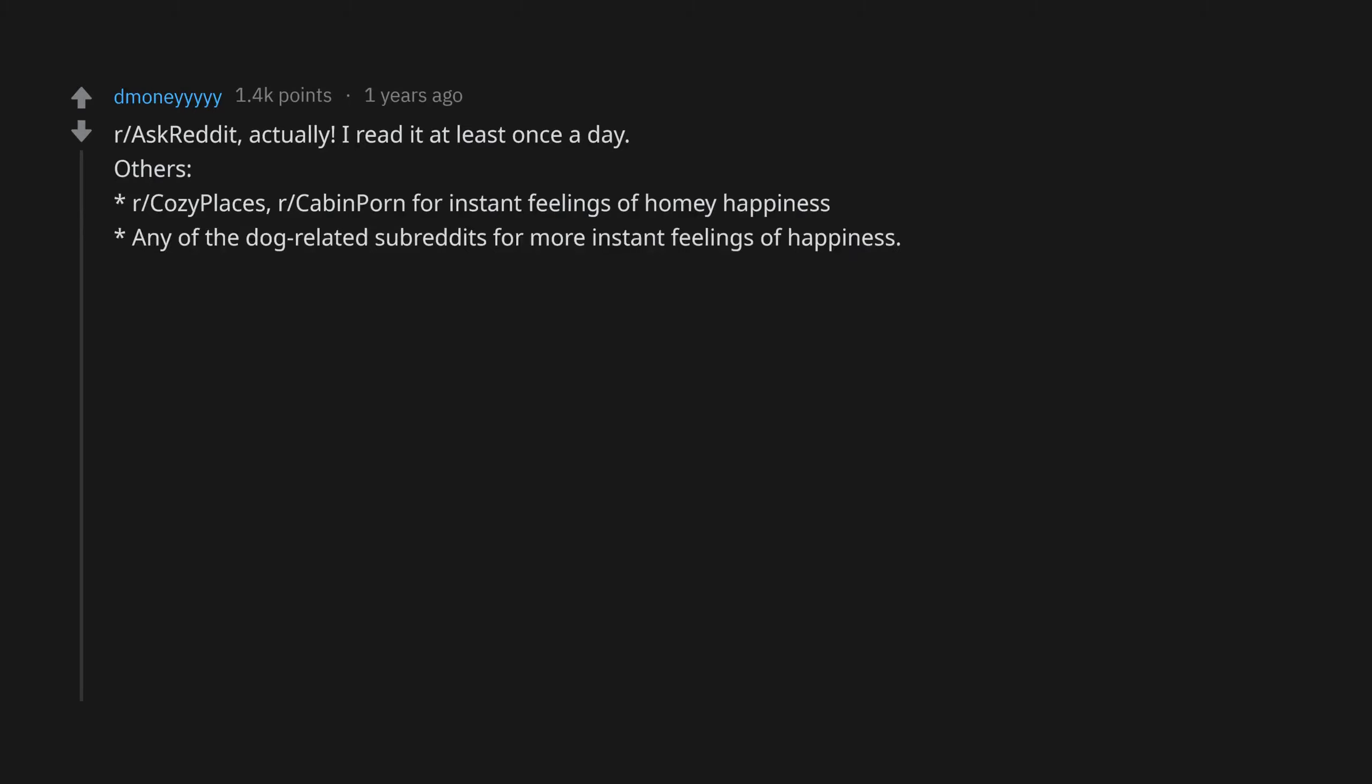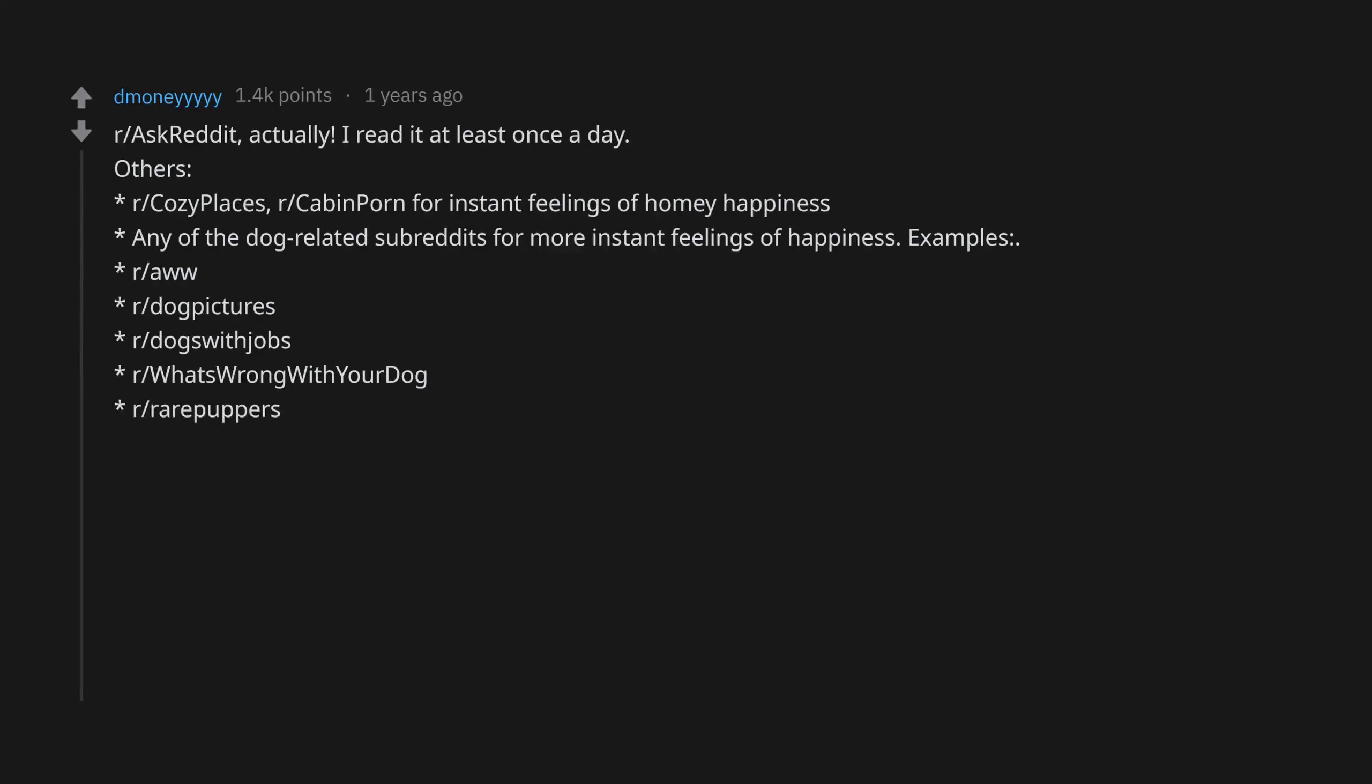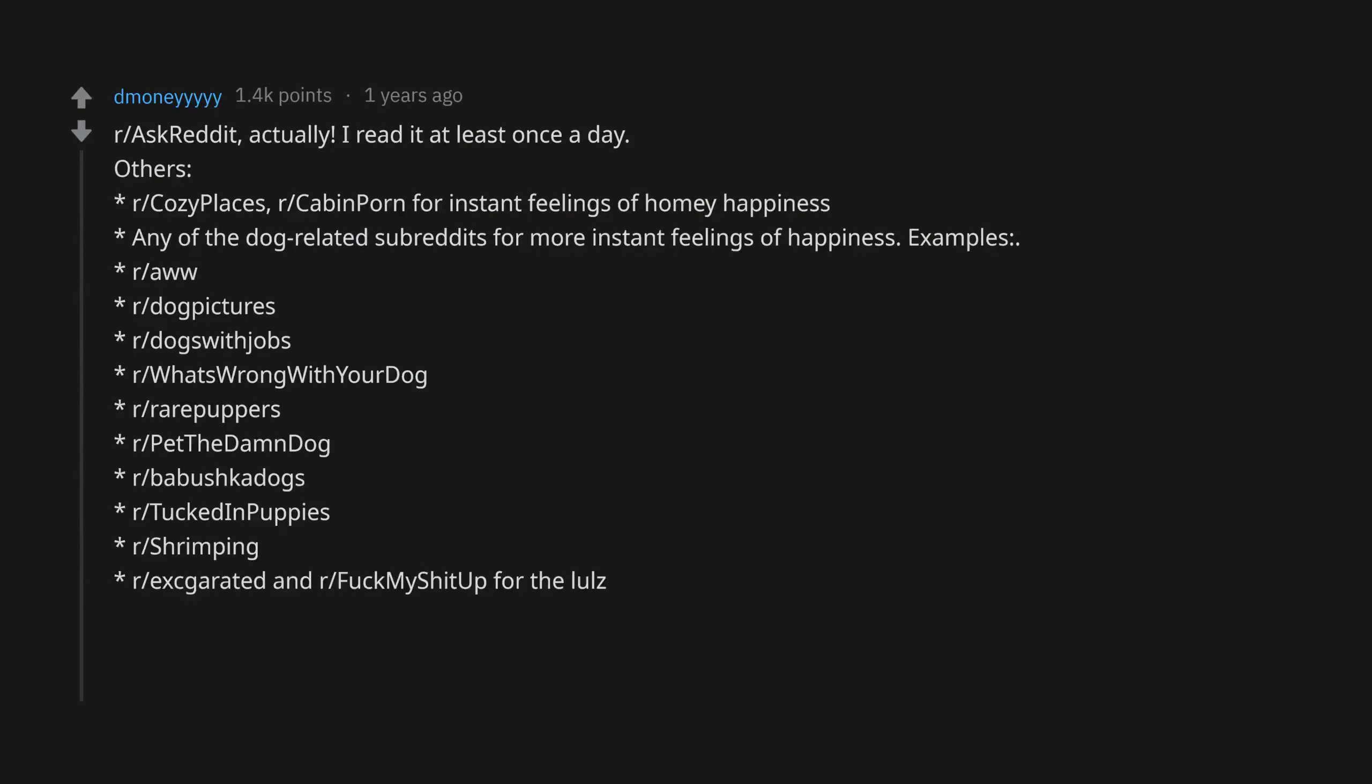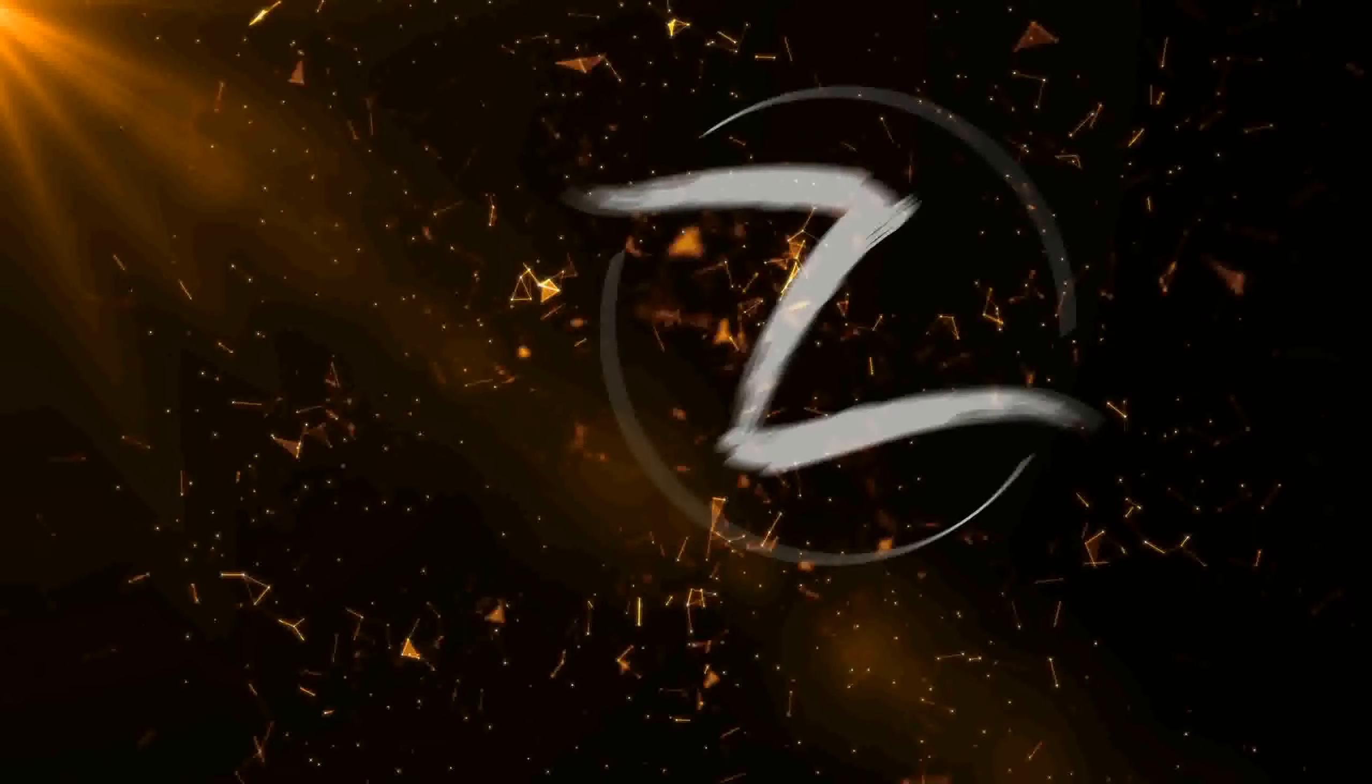Others: r/CozyPlaces, r/CabinPorn for instant feelings of homey happiness. Any of the dog-related subreddits for more instant feelings of happiness. Examples: r/Aww, r/DogPictures, r/DogsWithJobs, r/WhatsWrongWithYourDog, r/RarePuppers, r/PetTheDamnDog, r/BabushkaDogs, r/TuckedInPuppies, r/Shrimping, r/Excgarated, and r/FuckMyShitUp for the lulz. r/the_pack, r/Analog, r/CityPorn.